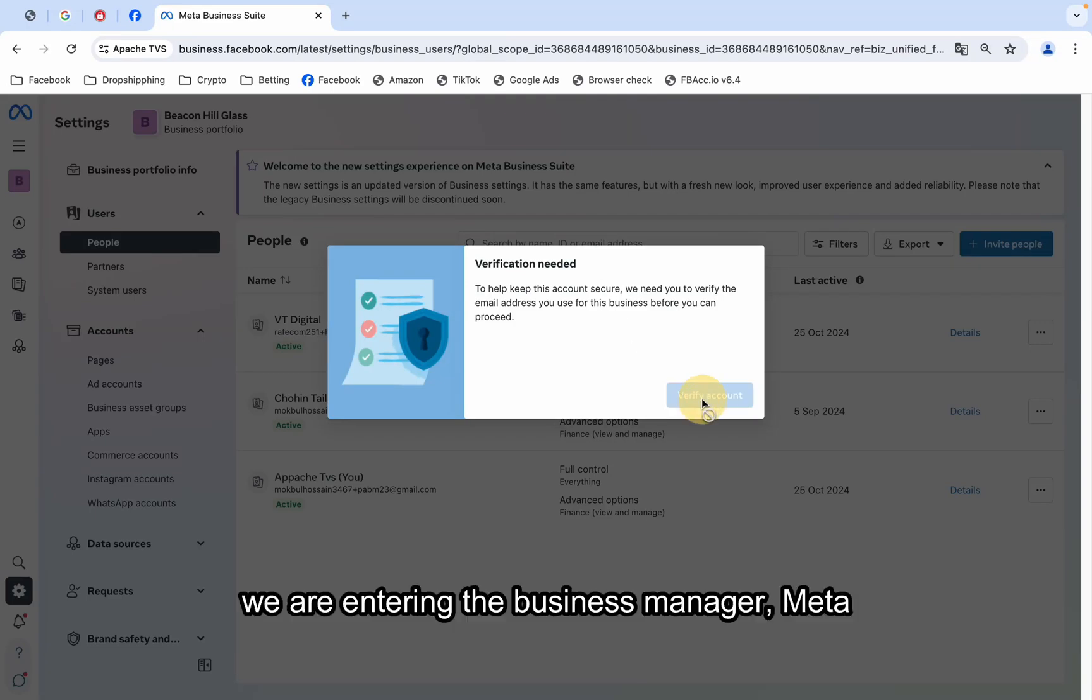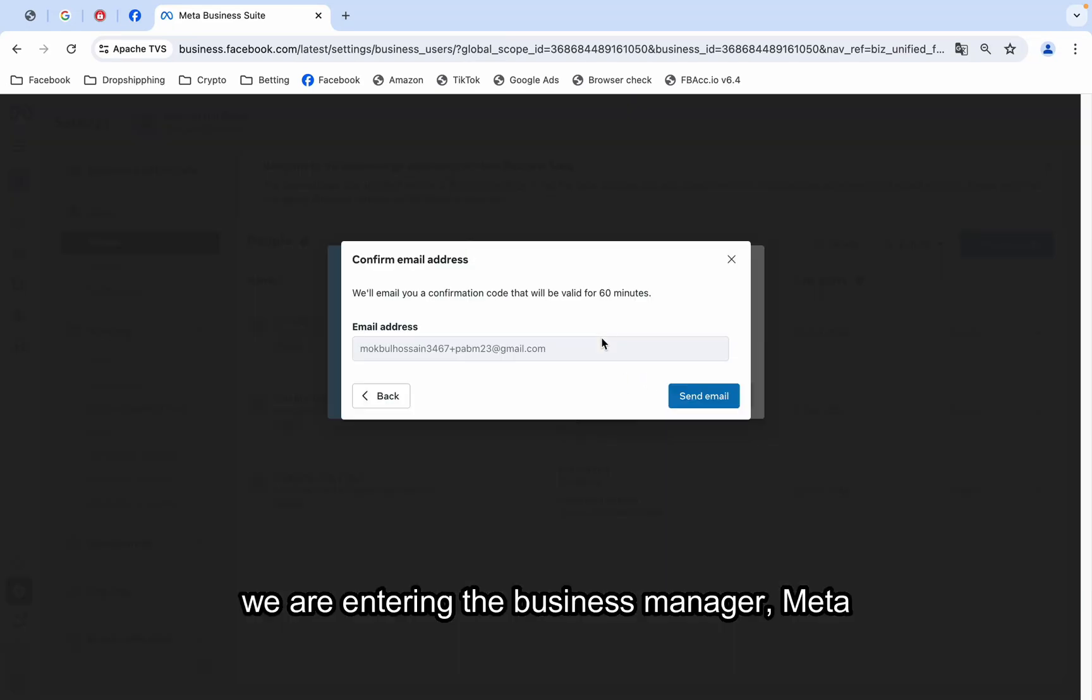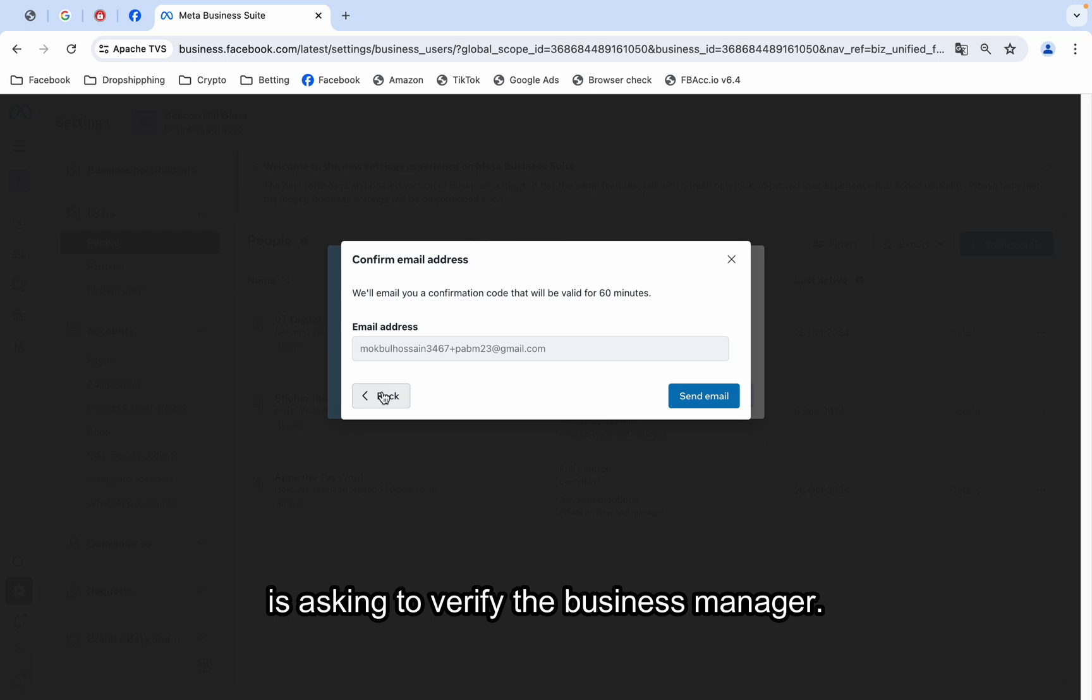Recently, when we are entering the business manager, Meta is asking to verify the business manager.